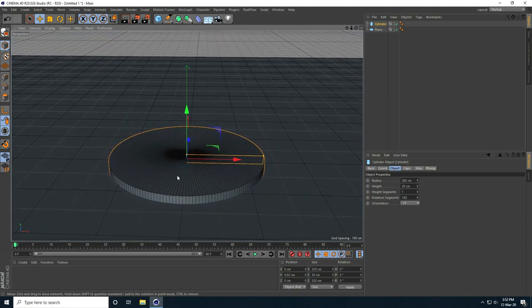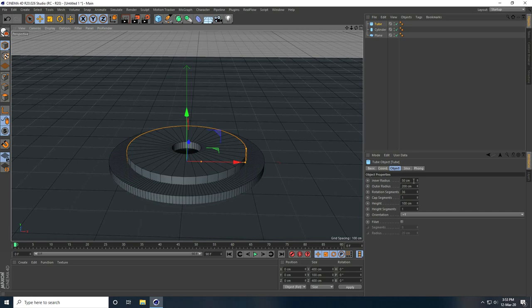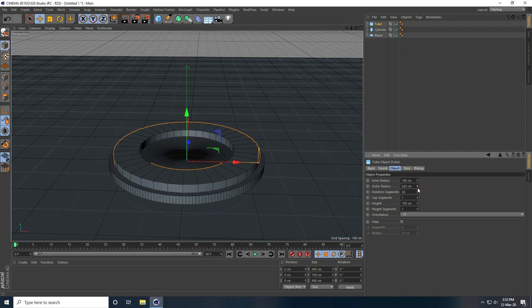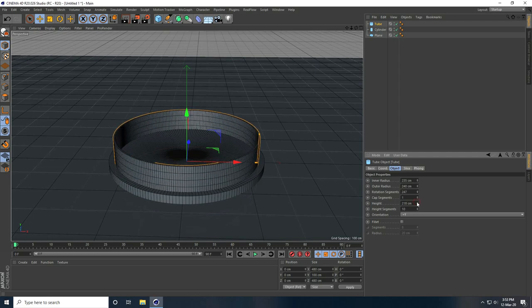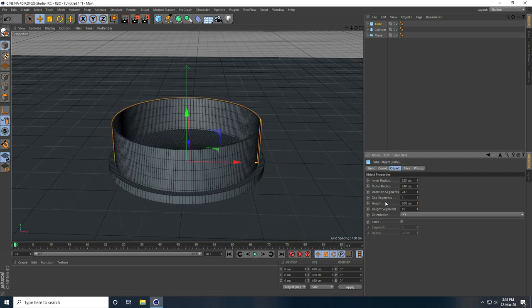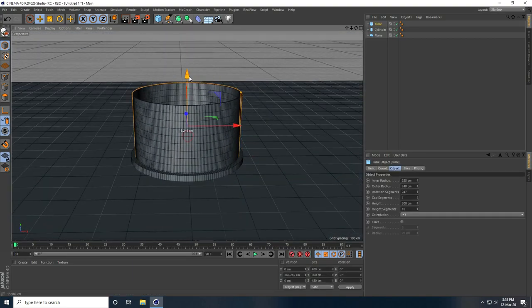Now I create a glass shape, so I take a tube. I increase the inner size and also the outer radius to like 240, and the inner radius to like 235 centimeters. I increase the height segments, rotation segments, and height to about 300. That's my simple bowl shape.